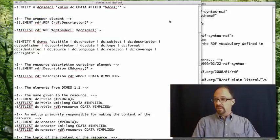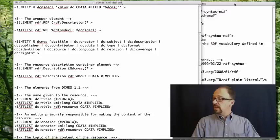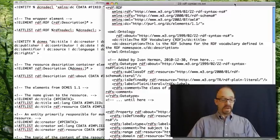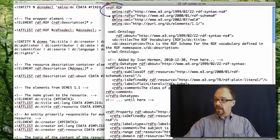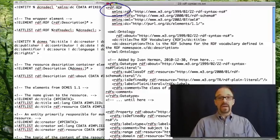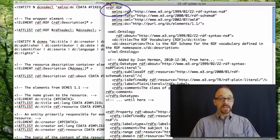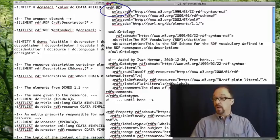And notice in this document here that RDF colon RDF is, in fact, the top level document here as well.